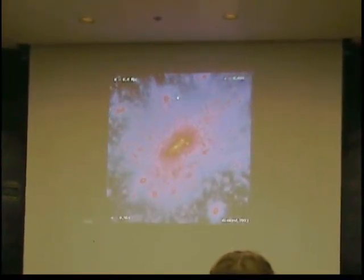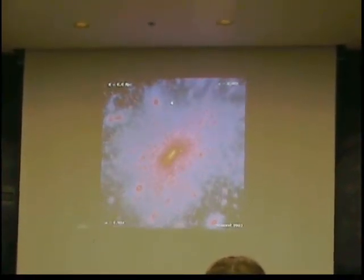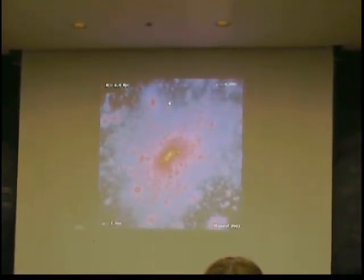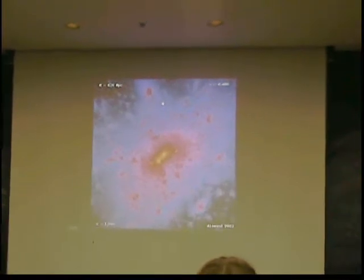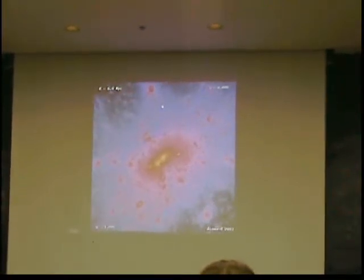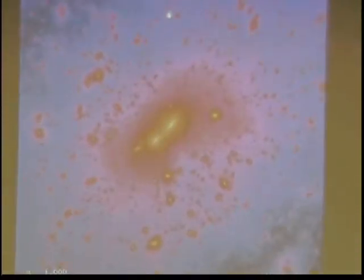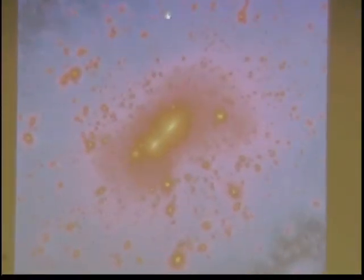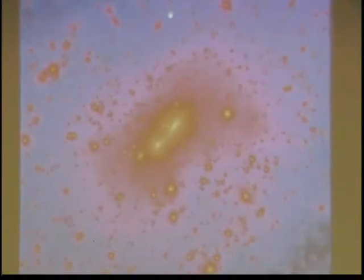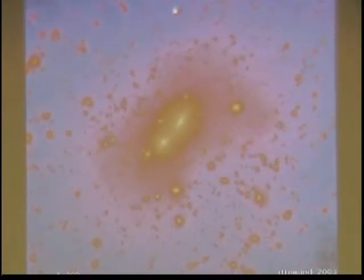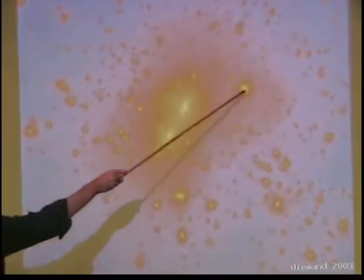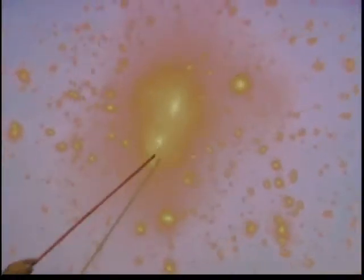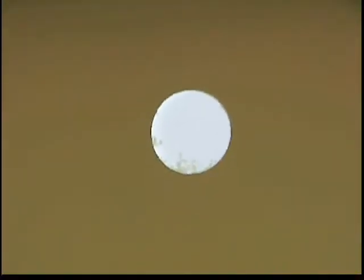We're focusing on an interesting place. The center is picked by hand by the person doing the simulation, and now we're zooming in. This is something resembling roughly like our local group — that, for example, could have been the Milky Way galaxy.